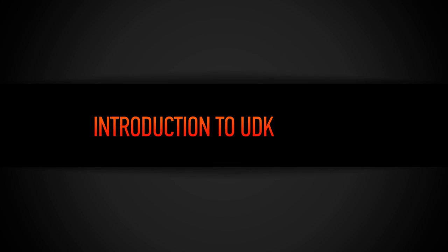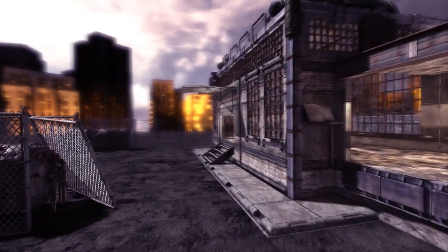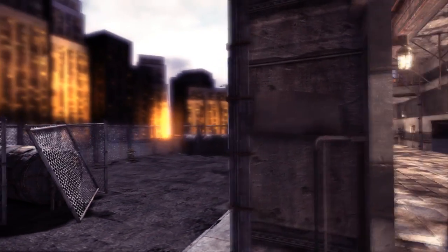Hi, I'm Josh with Digital Tutors, and I'm really excited to share about our Introduction to UDK course.